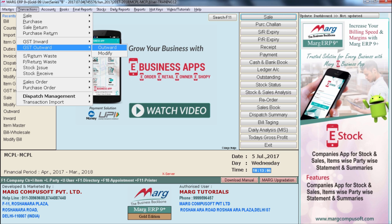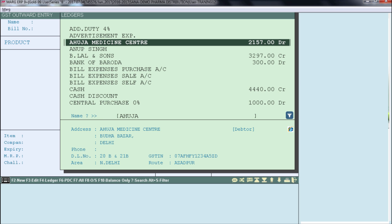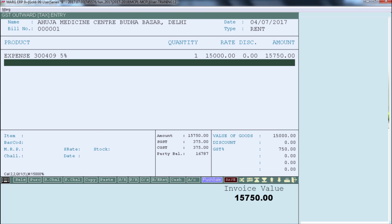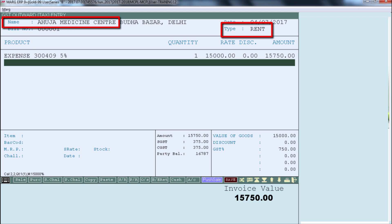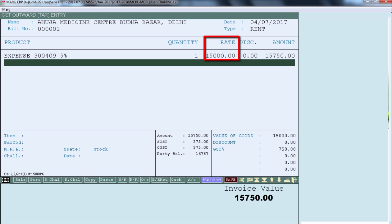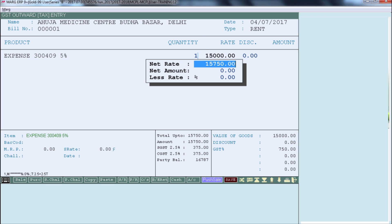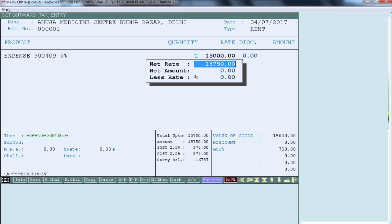To do a GST Outward entry, go to Transaction > GST Outward, then press Enter on Outward. First, select the ledger of the customer from whom you are receiving payment, then select what type of payment you are receiving. Suppose we are receiving rent payment from Ahuja, so we have created a ledger of Rent under Income Indirect Accounts. Then, similarly to GST Inward, we will do the billing for GST Outward. This is a rent bill charged to Ahuja Medicine Center with the HSN code for this service. The rent is 15,000 rupees and 750 rupees GST is being charged. If the party says tax is included within the 15,000 amount, go to the rate column and press the star key, then define 15,000 on net rate. You can do the same process in GST Inward also.